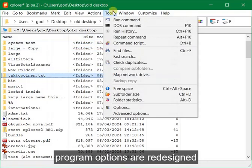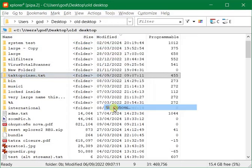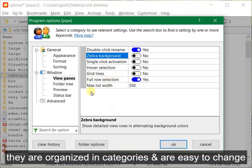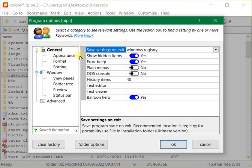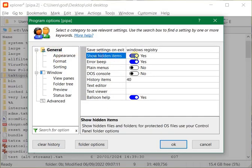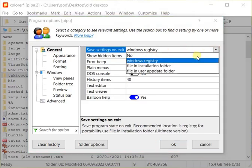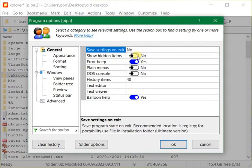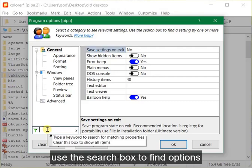Program options are redesigned. They are organized in categories and are easy to change. Use the search box to find options.